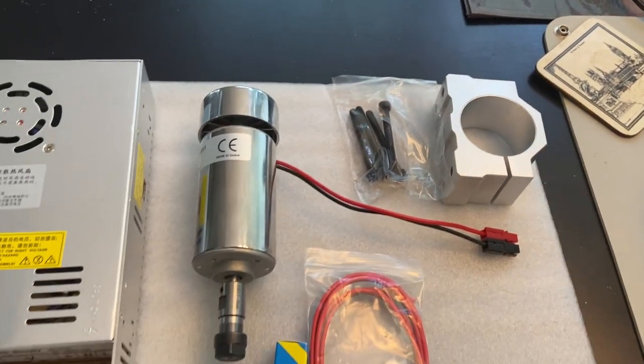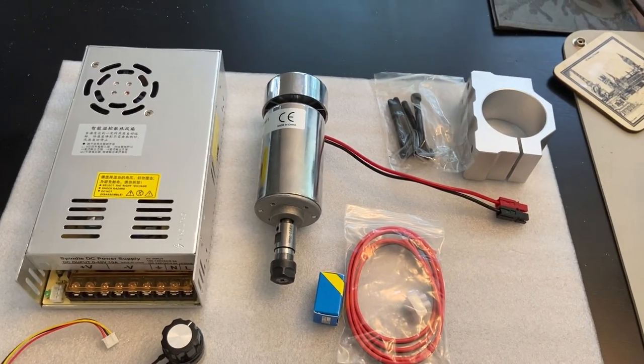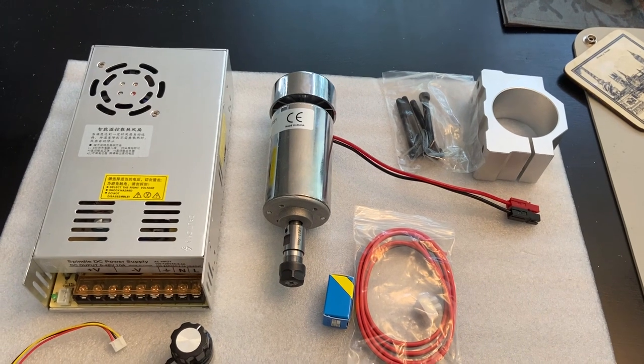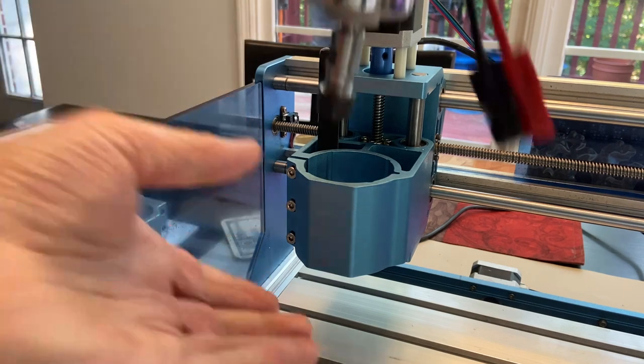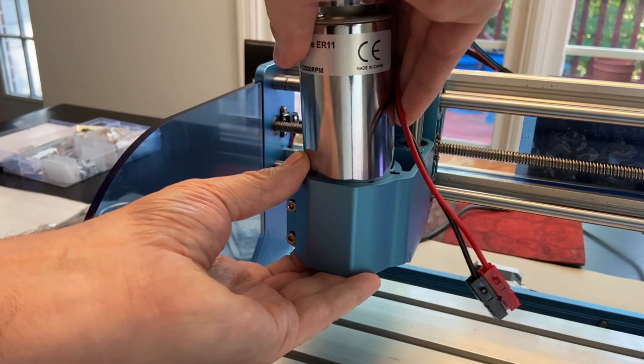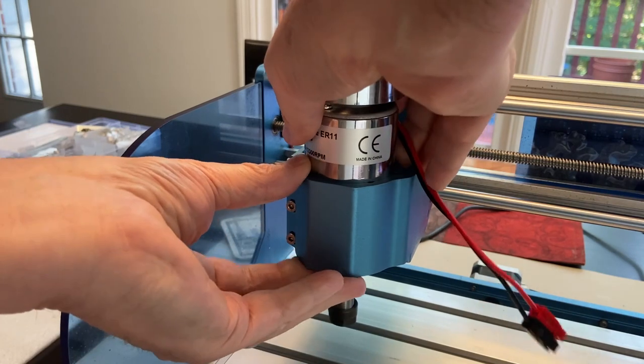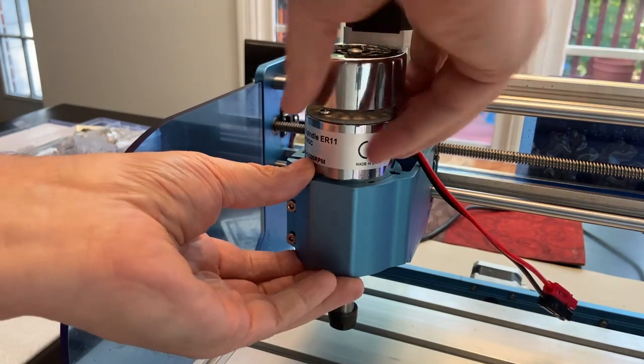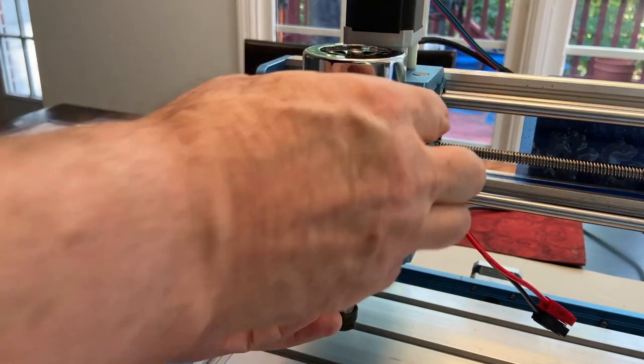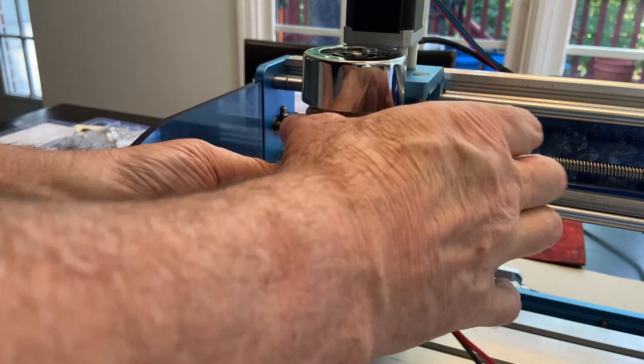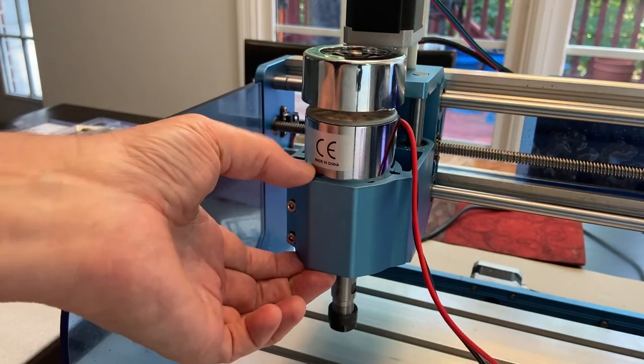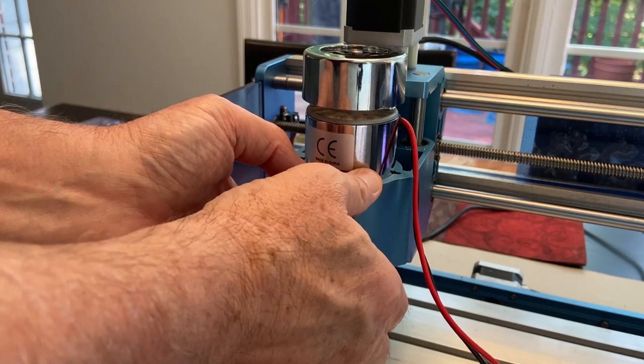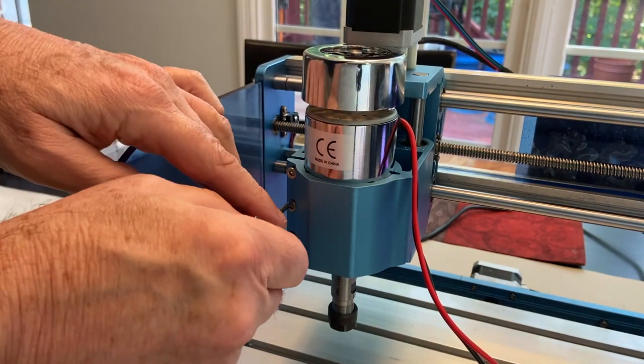So let's get started. The first thing I'm going to do, I'm going to press it in until the motor is flush with the bottom of the mount. And I'm going to rotate a little bit, get the wires over here on the side. Then we'll tighten that up.